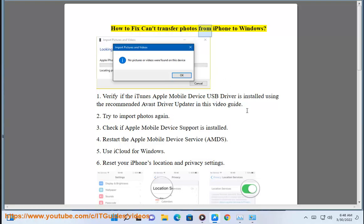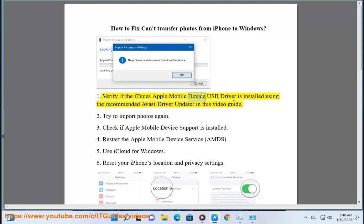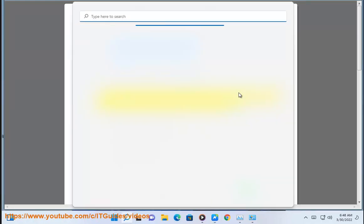How to fix can't transfer photos from iPhone to Windows. First, verify if the iTunes Apple Mobile Device USB driver is installed using the recommended Avast driver updater in this video guide.